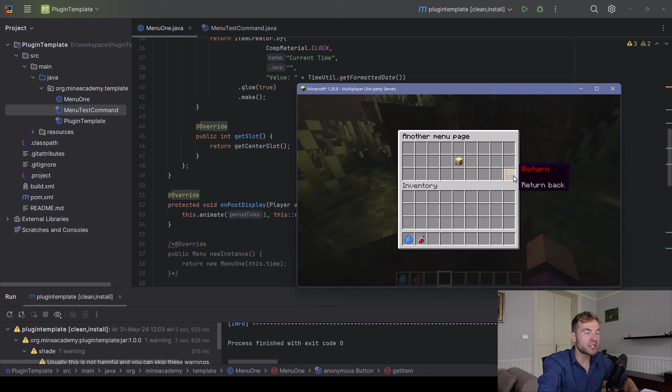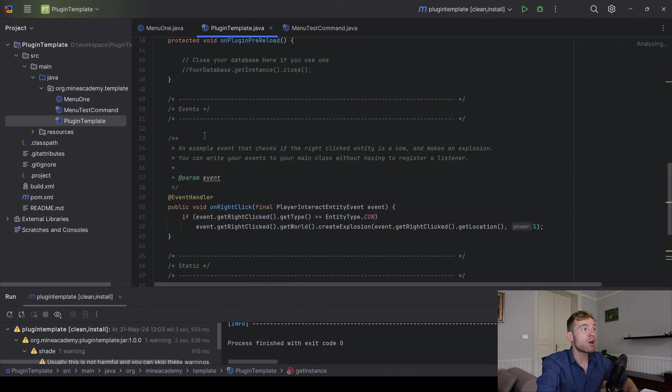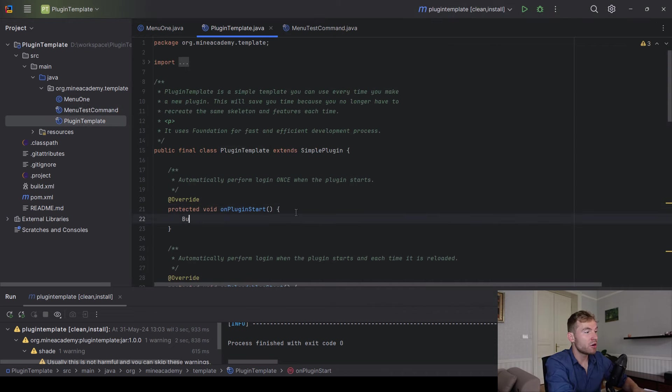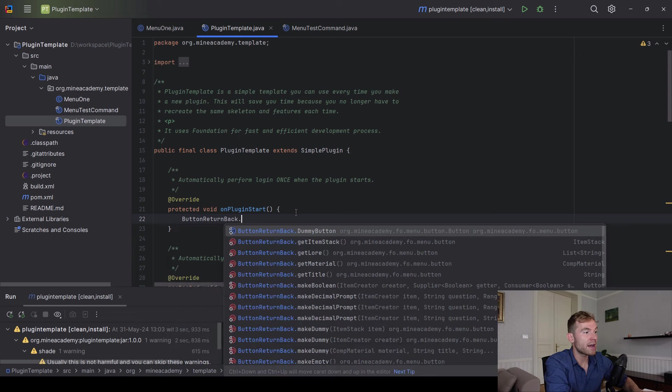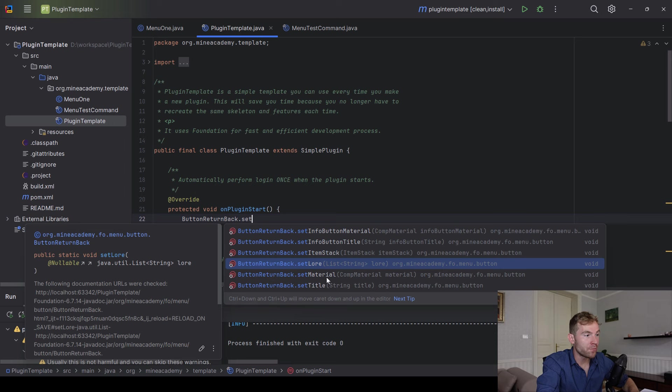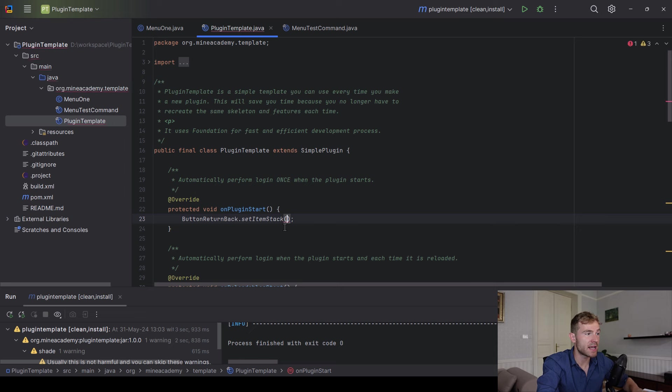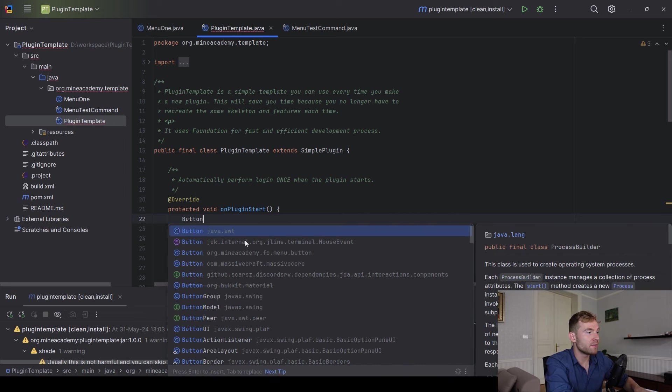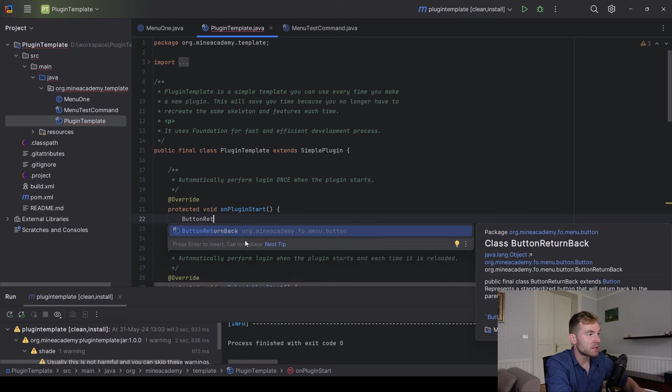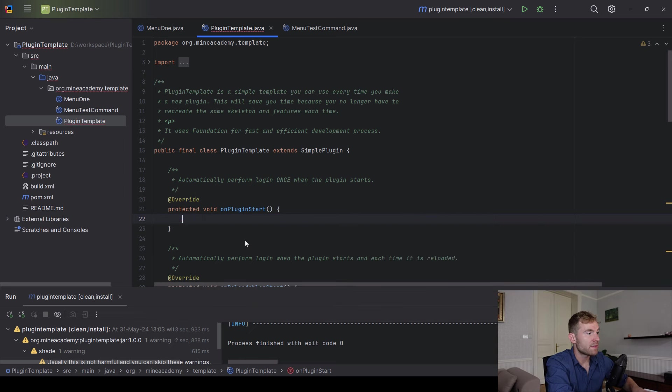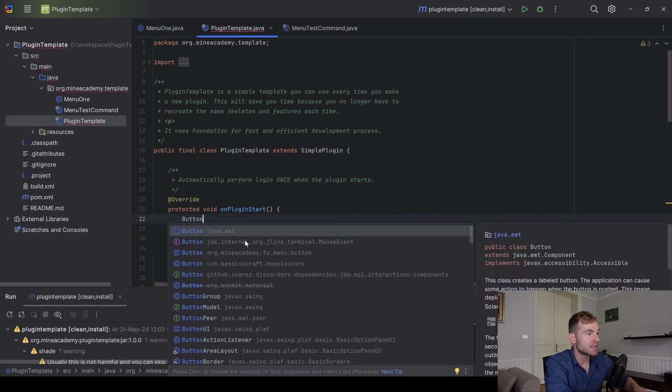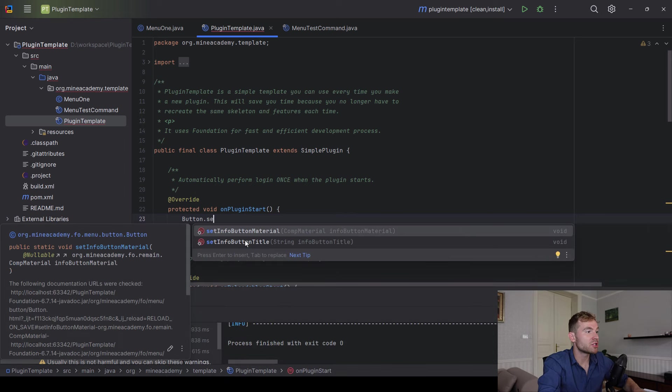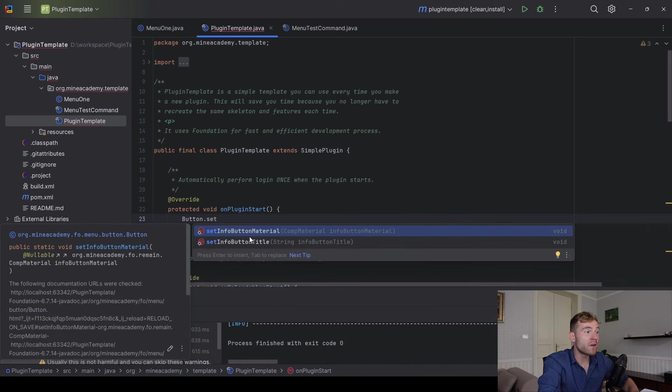Now question people ask me, can I change the doors? Can I change the label and the item? The answer is yes. What do you have to do? However, you have to go to the on plugin start, go to the button return back right here. And here you can simply set the lore material title. Or if you completely want to customize the item, you can just set the item stack right here for the doors. You can even, as you've seen, I think it's in the button class, not the item. There we go. Button. So you can even set something called info button.